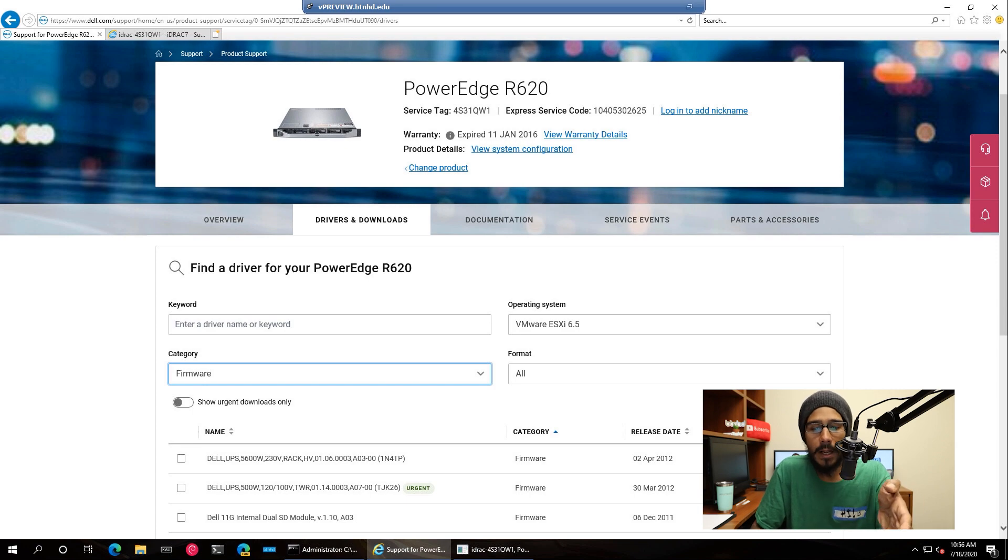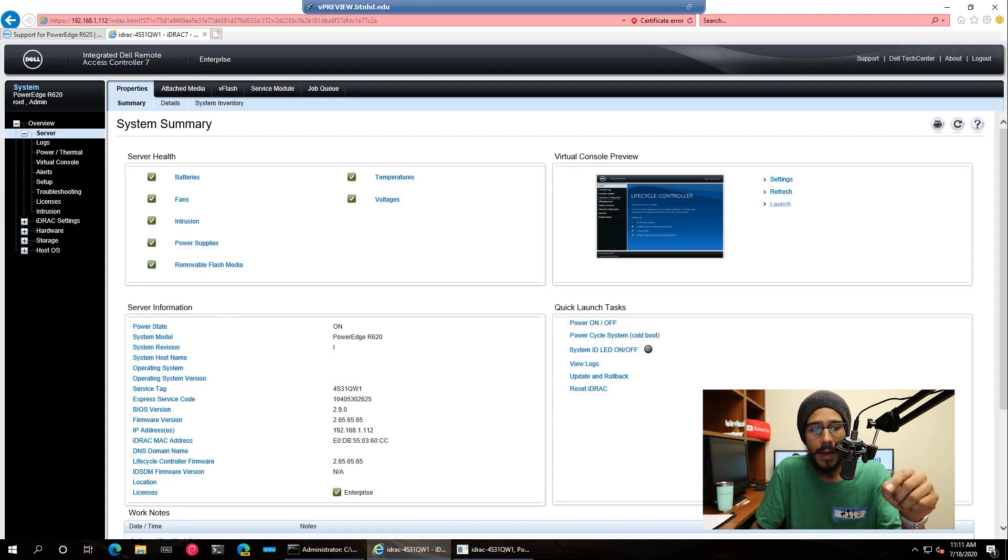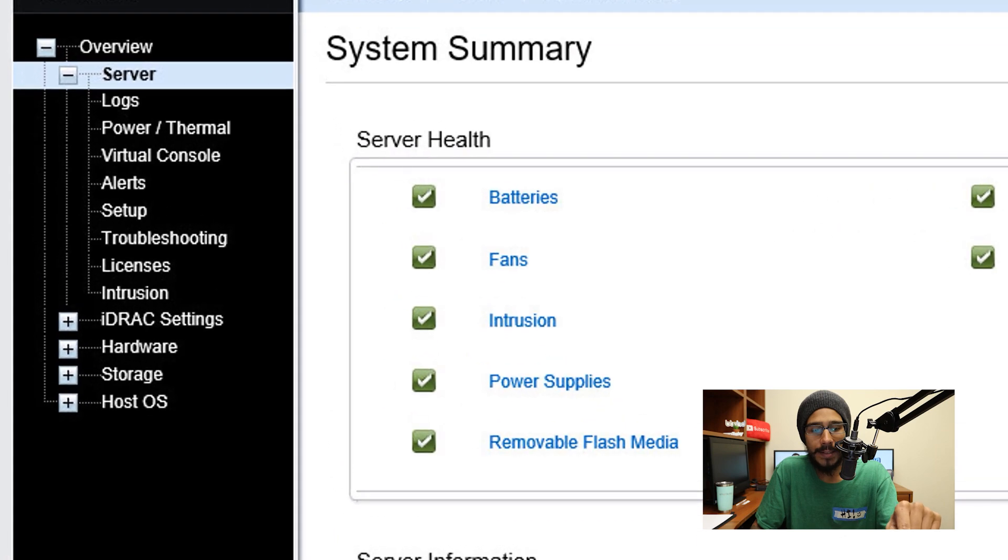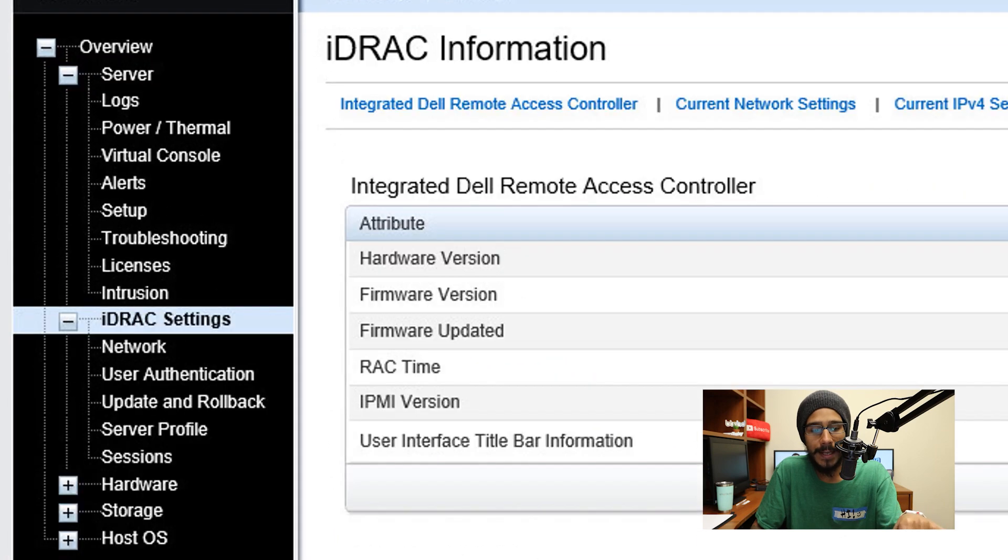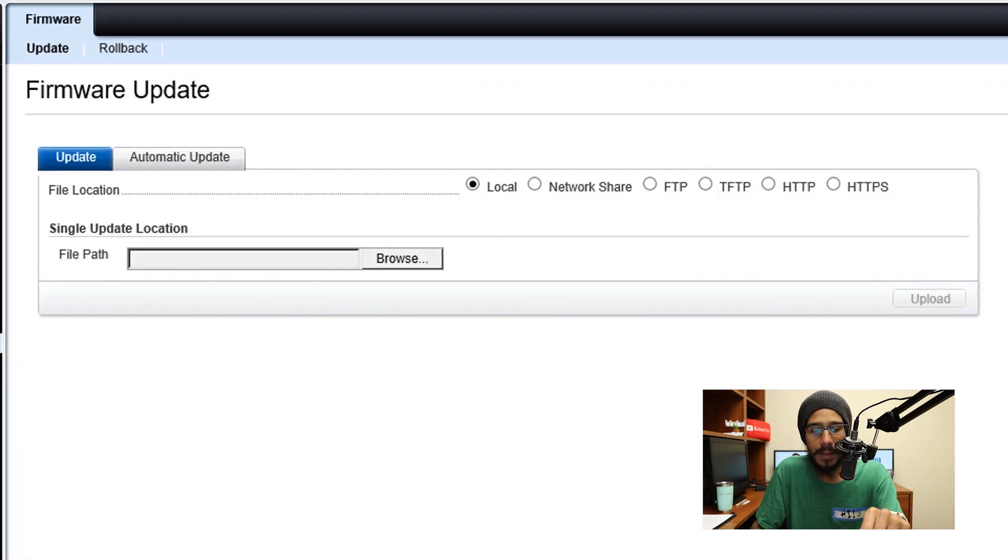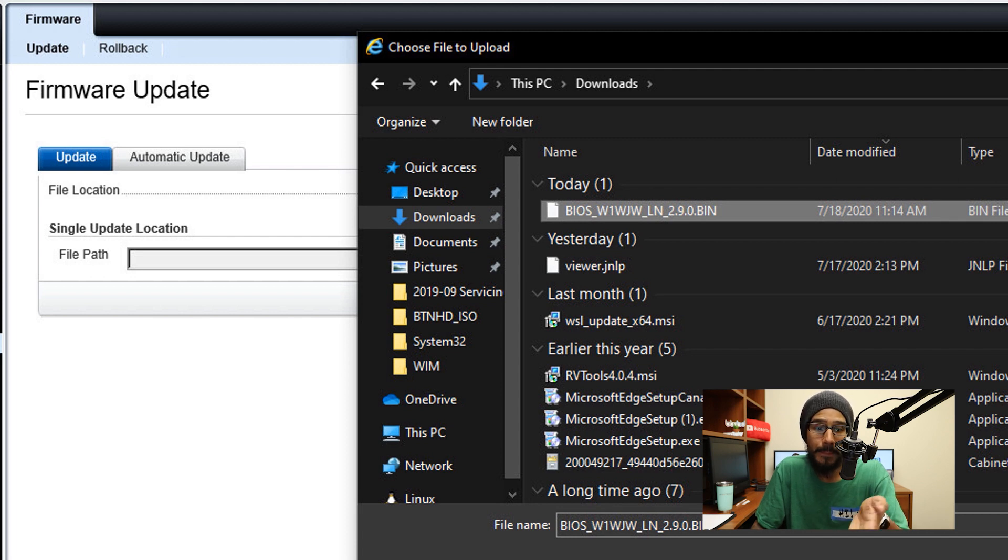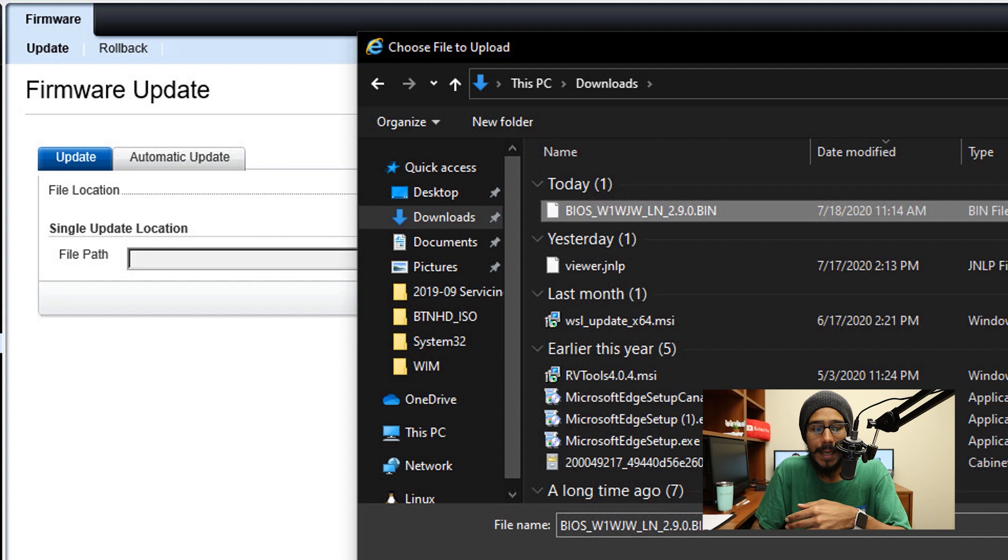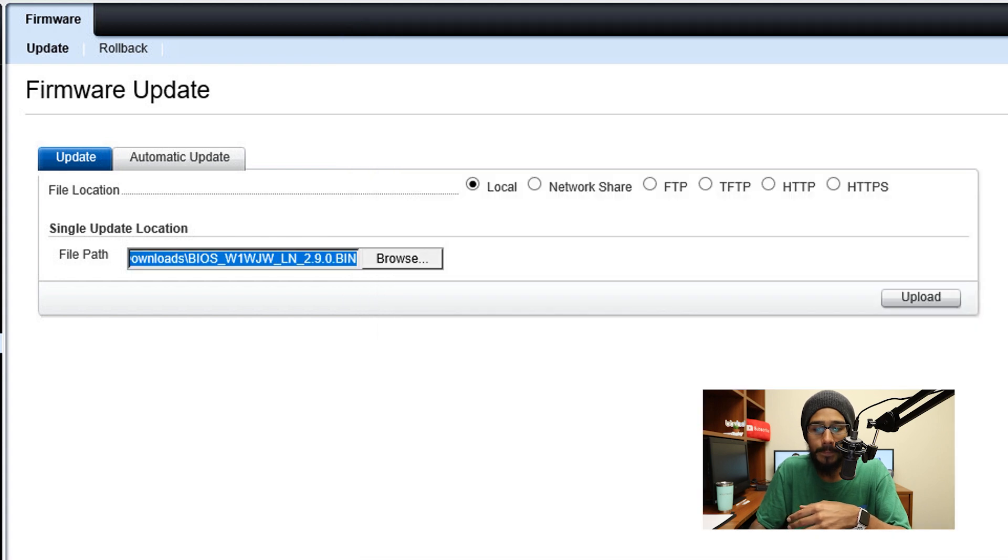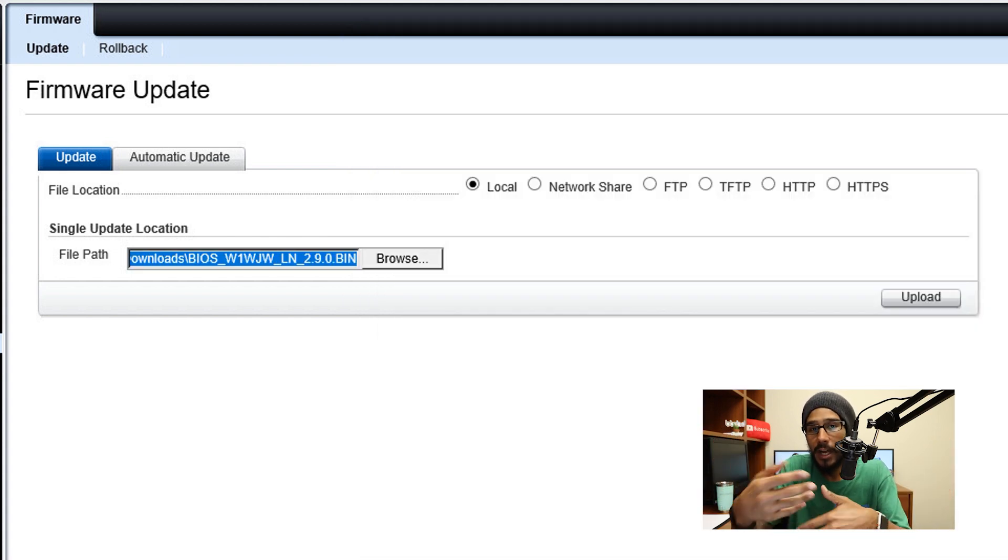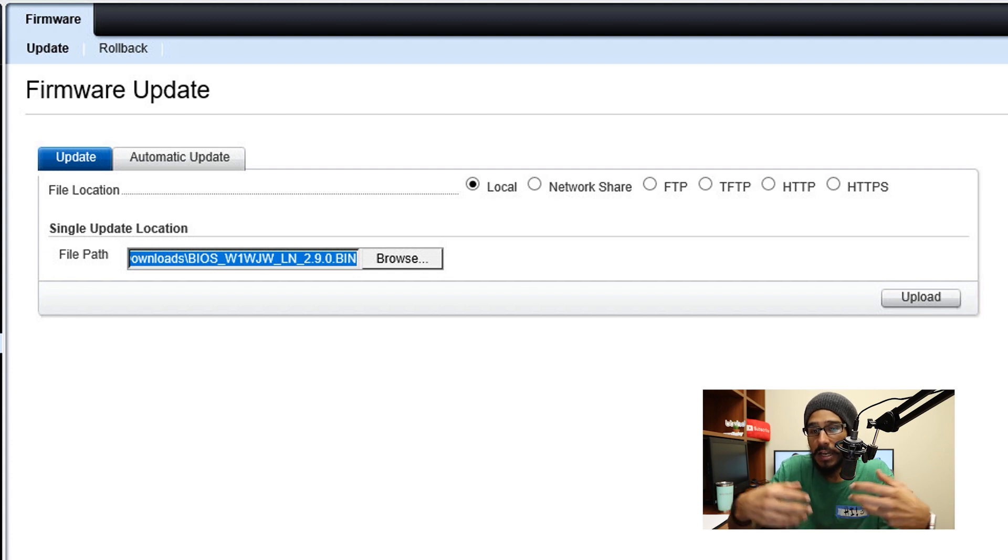Once you download that, you can go inside the Dell remote access controller settings and click on update and rollback. Click on browse, locate that BIN file that you downloaded from the Dell site, click on open and click upload, and just let it be. It's going to go in queue, it's going to update, it's going to restart your machine, and then you're good to go.